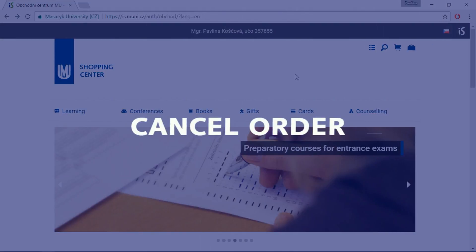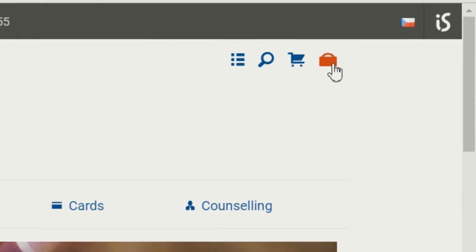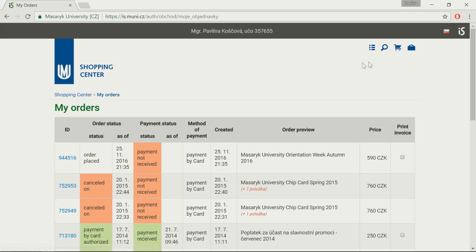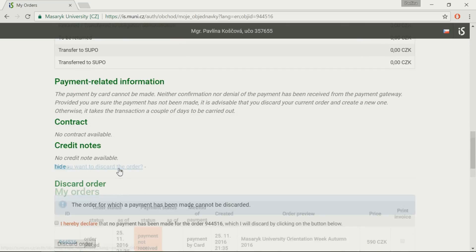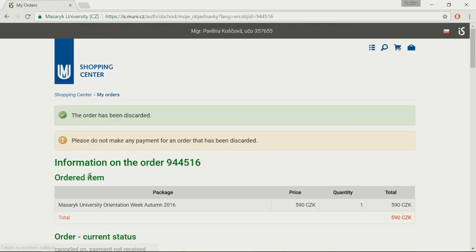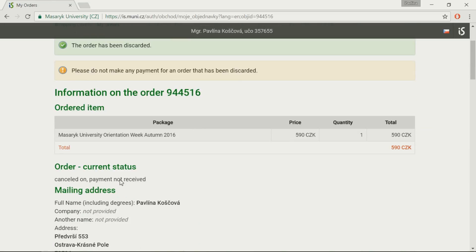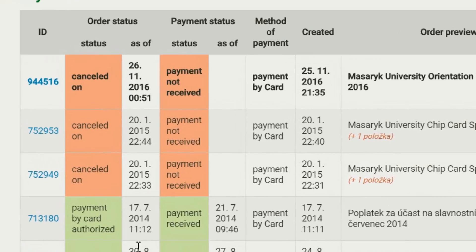To cancel an unpaid order, click on My Orders, which you will find on the right-hand side. There you see all orders made in your name. Click on the ID number of the one you want to cancel, then scroll down the page to find the link 'Do you want to discard the order?' Check the required box and click Discard Order. You can still see the order on the list, but now it's shown as cancelled.